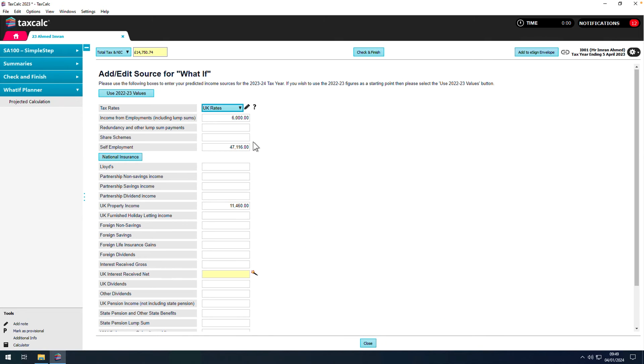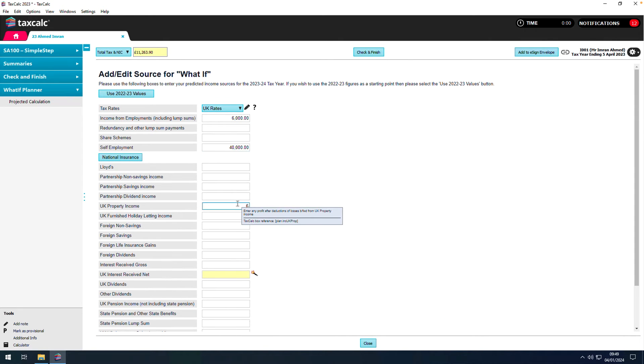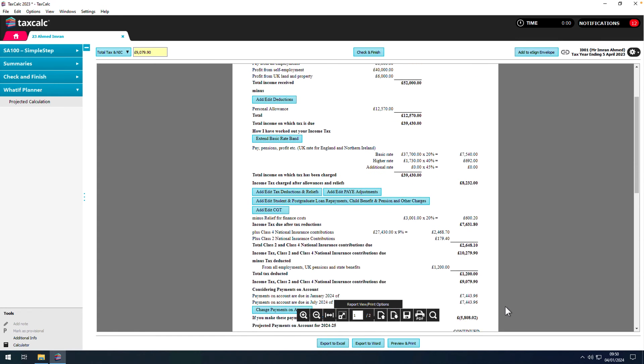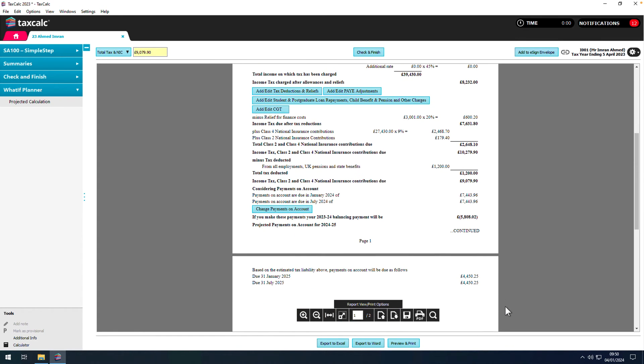As we know income will be different next year, we can quickly enter our estimates here. We can now see that the tax liability has dropped from around £15,000 to around £9,000.